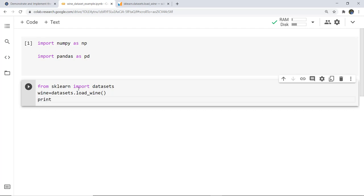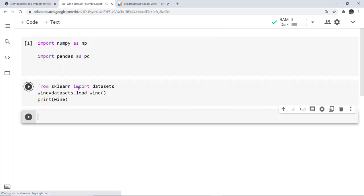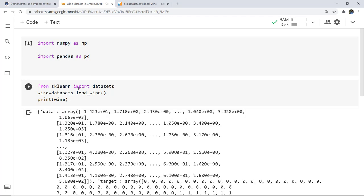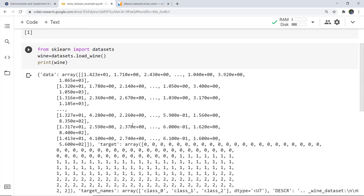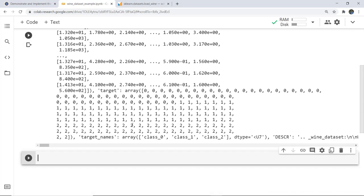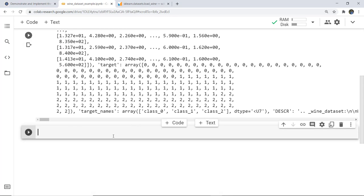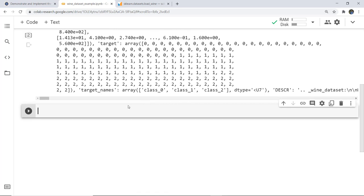You can print the dataset to check what is inside it. This generates an array of the dataset, and the array includes the target values — class 0, 1, and 2 — which represent the three samples of wine.